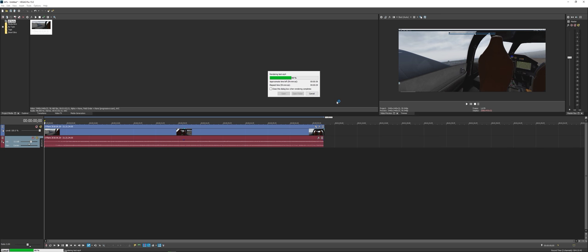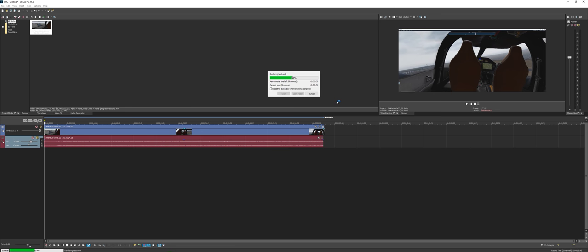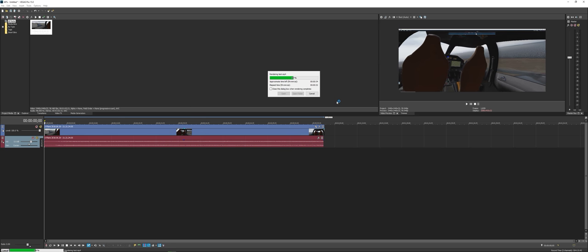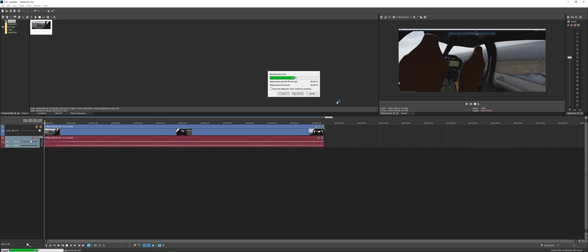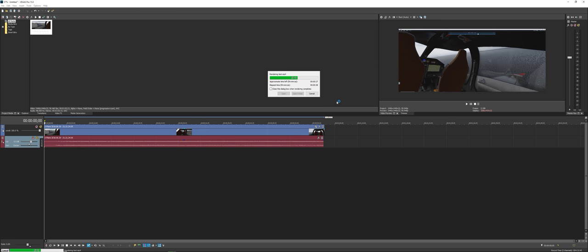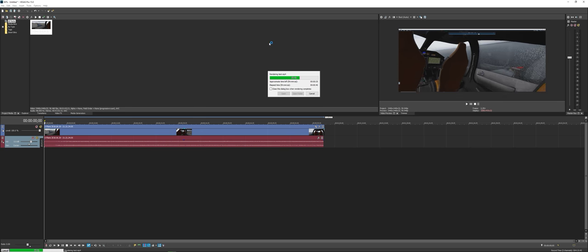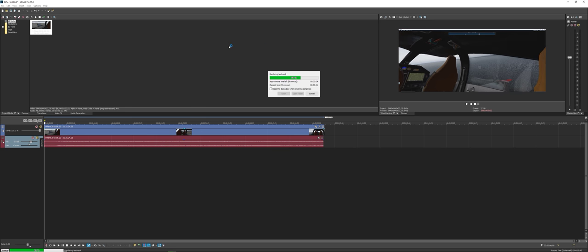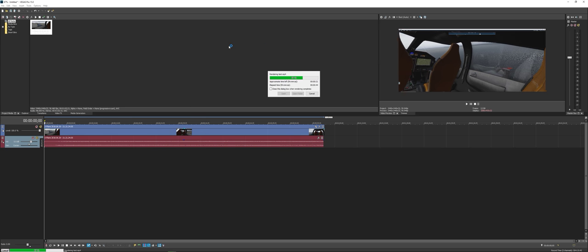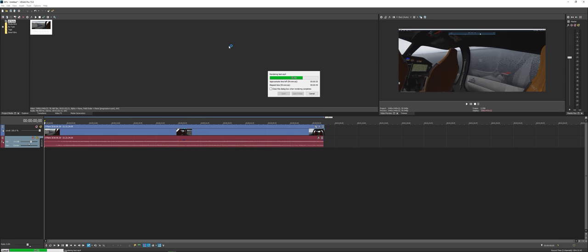I usually use Premiere Pro but, you know, consistently paying every month for something that I don't really use too much, it wasn't cost effective for me. So I ended up just buying this software after watching a lot of reviews from YouTubers who do flight sims and record with this software.